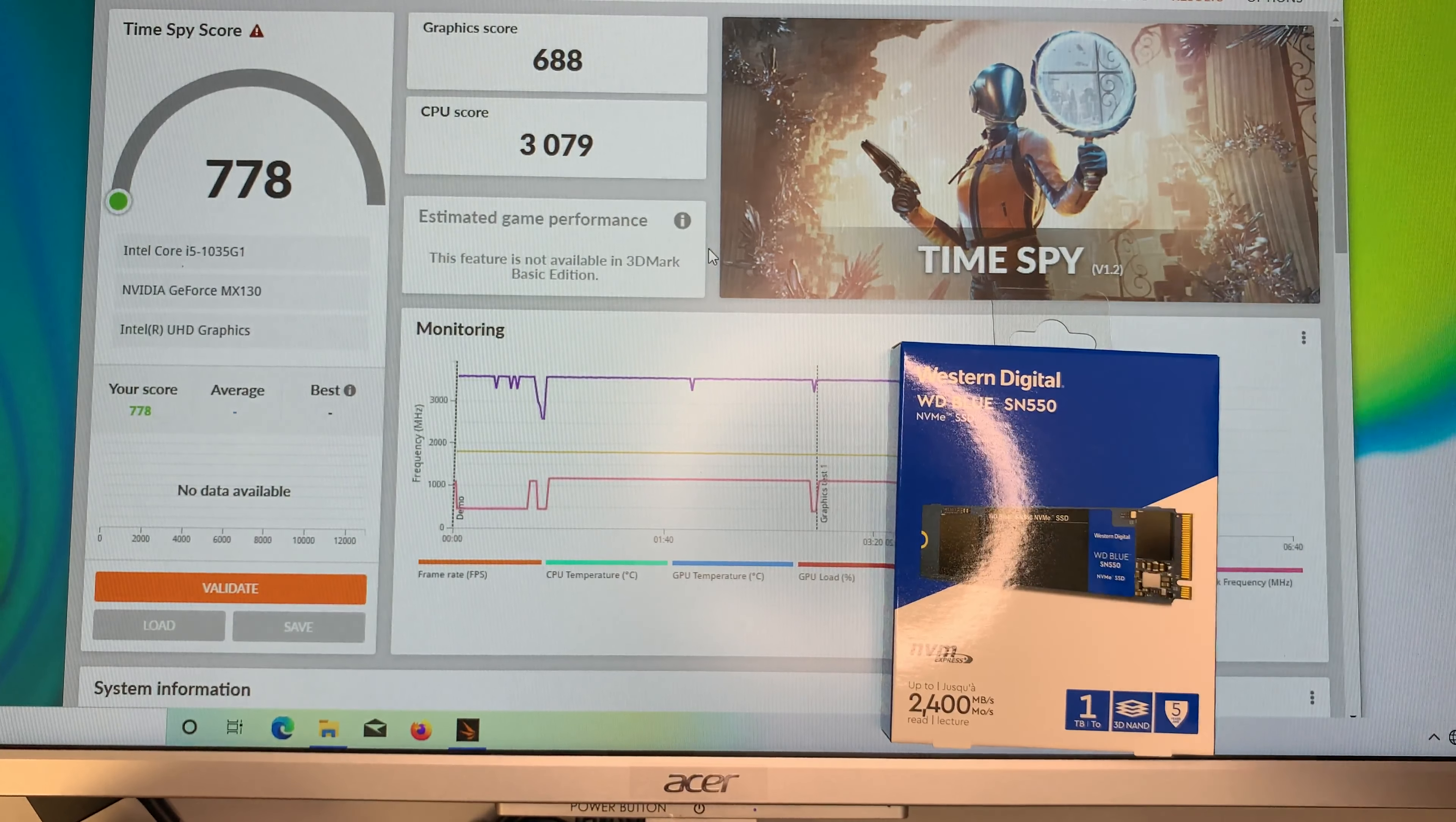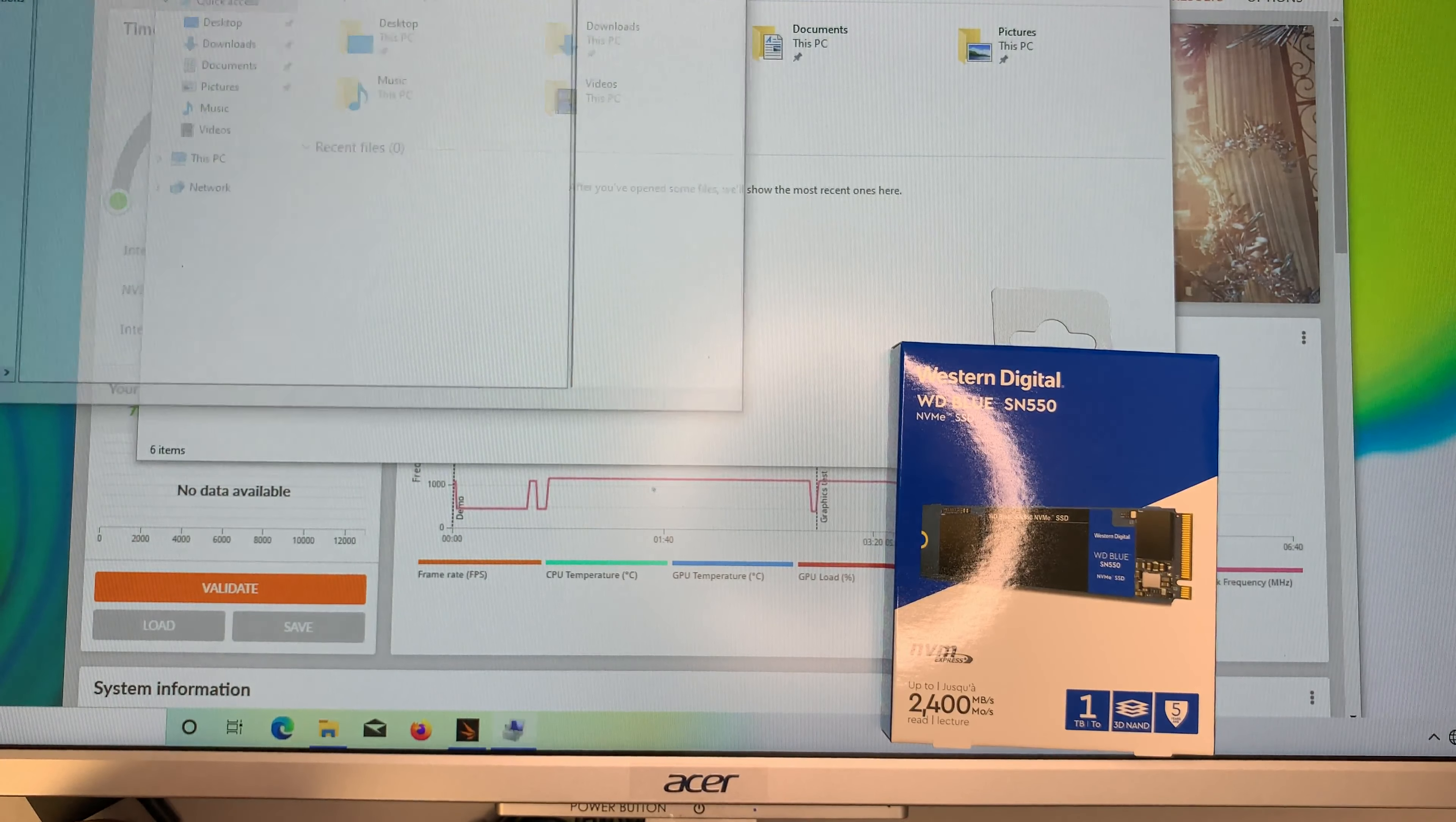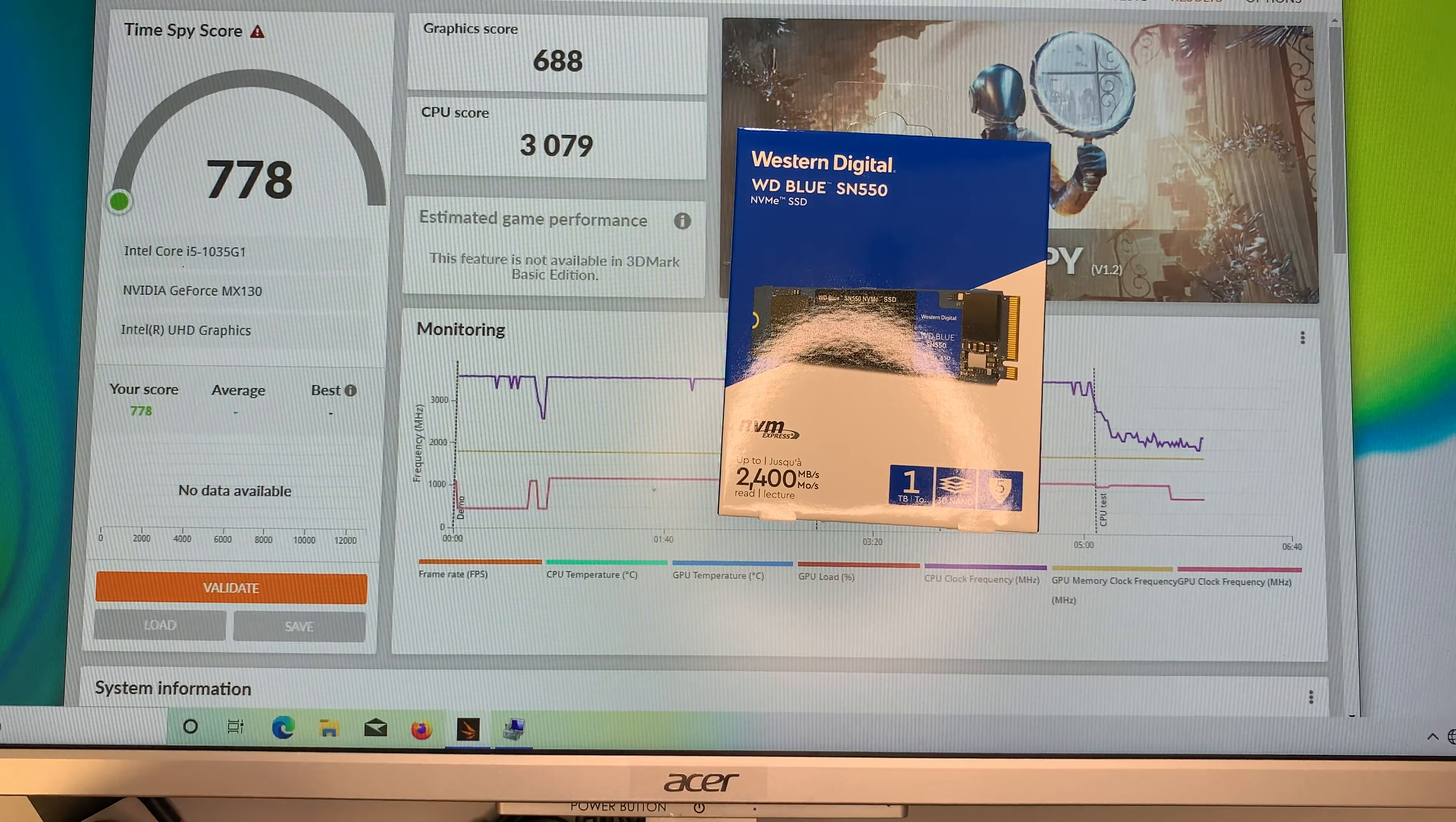The benchmark score came back. The score here is 778. The graphics is 688. The CPU is 3079. So, obviously, you can see that the graphics is very bad. I shouldn't say very bad. It's bad. Not for gaming. If you want to know what is the graphics card, the graphics is actually an NVIDIA GeForce MX130. So, that is the graphics card that is pre-built into this system. And obviously, for gaming, it's not an ideal. But for any other thing else, I think it's okay.